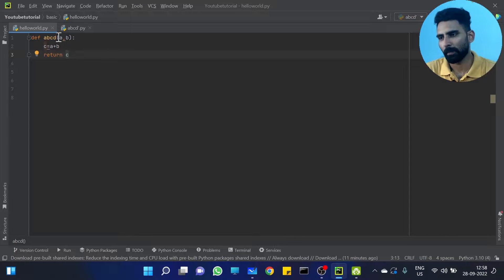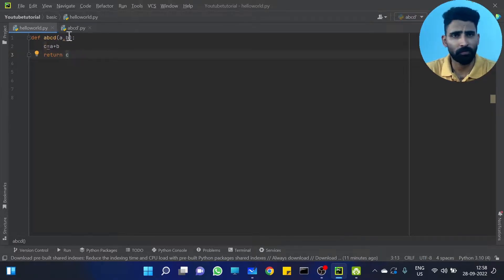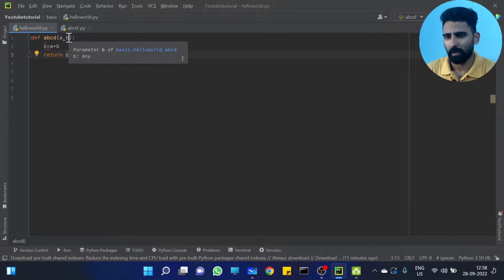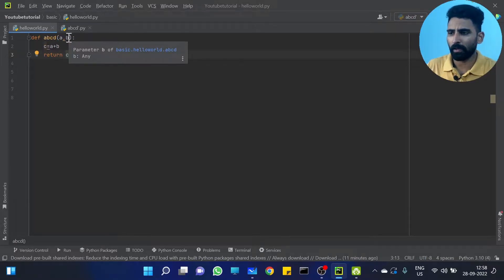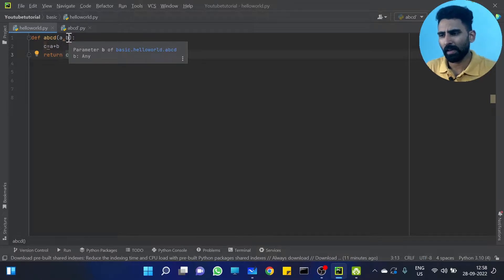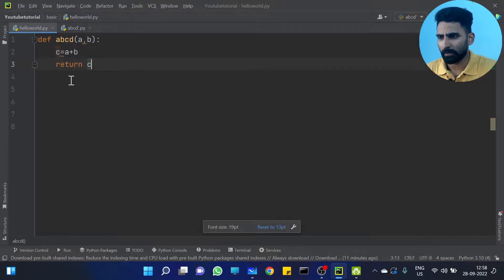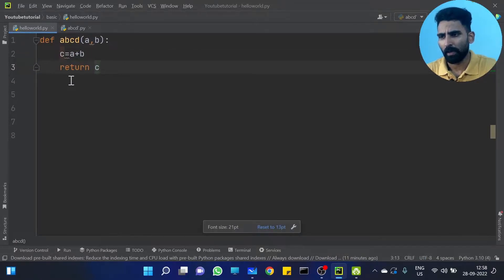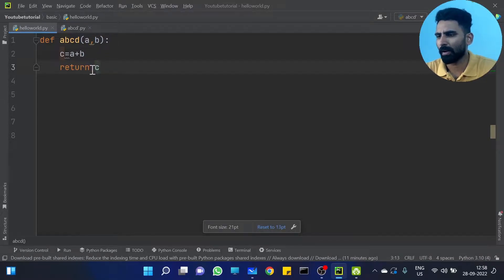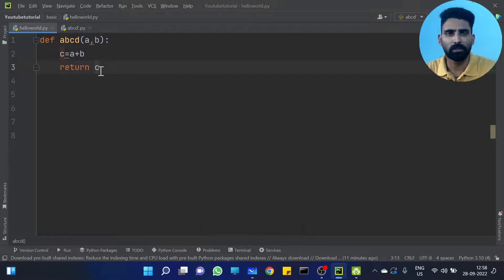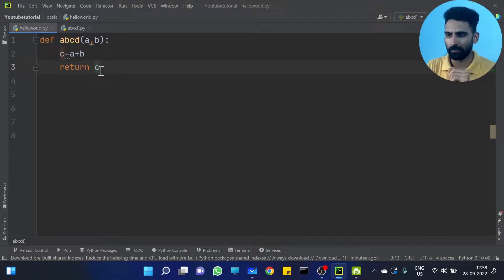Now, we are going to define a, b, z and a function. We have already discussed these things. If you have input a, b, and you have sum, then the value is returned. All these things we have already discussed.